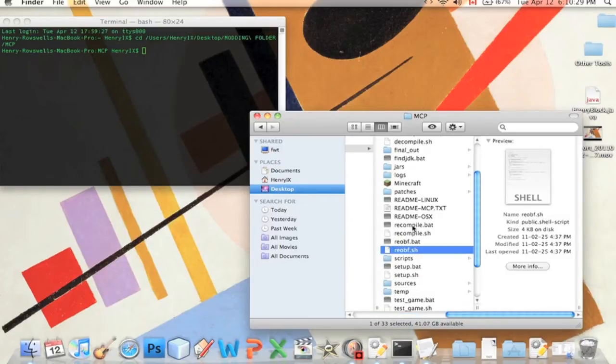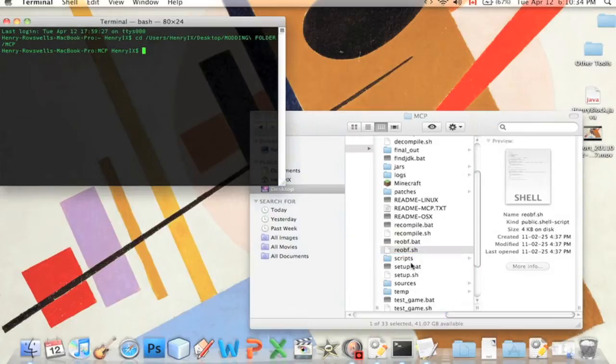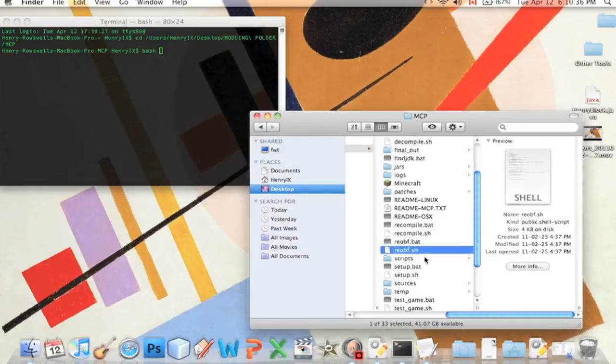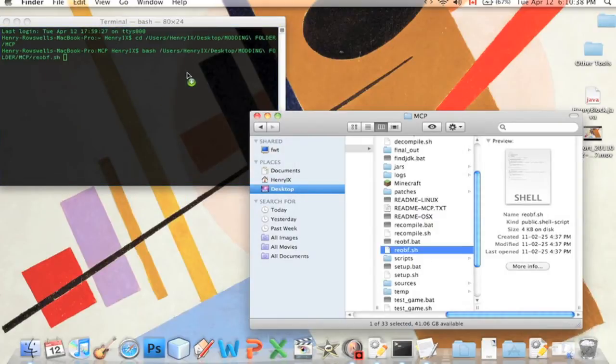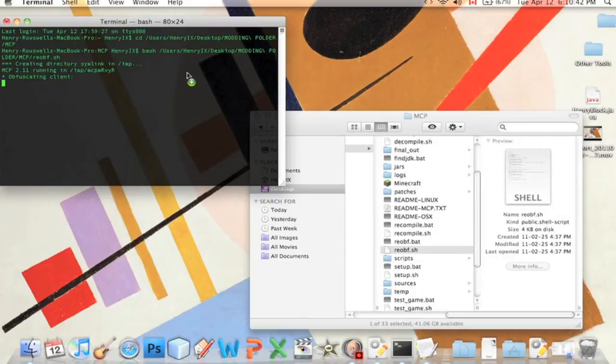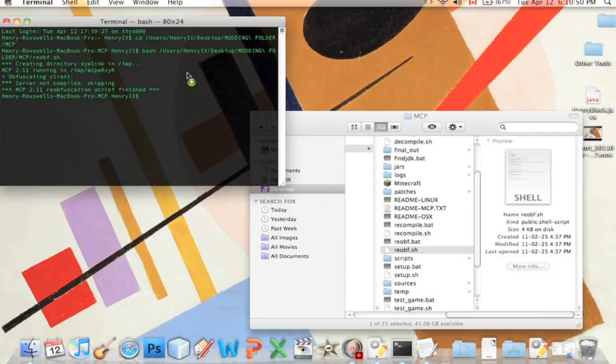You've written the classes that you've changed and we are going to type in bash and drag in reobf.sh, re-obfuscation dot sh, and we're going to press enter.